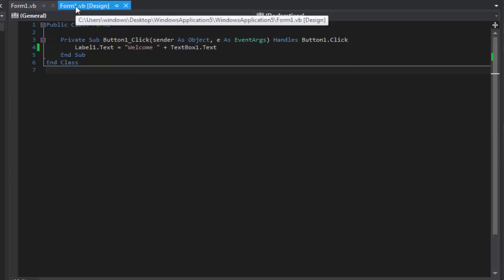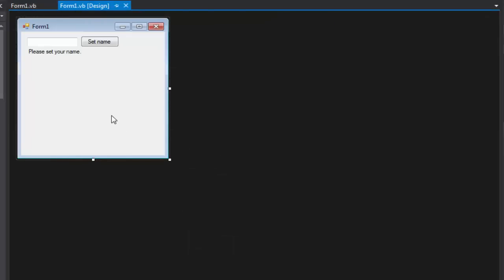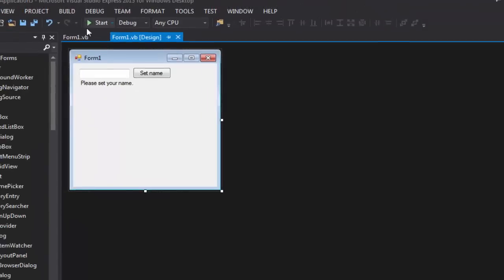Now for the second example: say you have eight different forms, and on each form you have a label in the corner showing the version of the program. If you update your program, you'd have to go to each and every single one of those labels and change them — that gets very tedious. Instead, we're going to make a setting and have every single one of those labels pull from that one setting, so you only have to change it in one place.